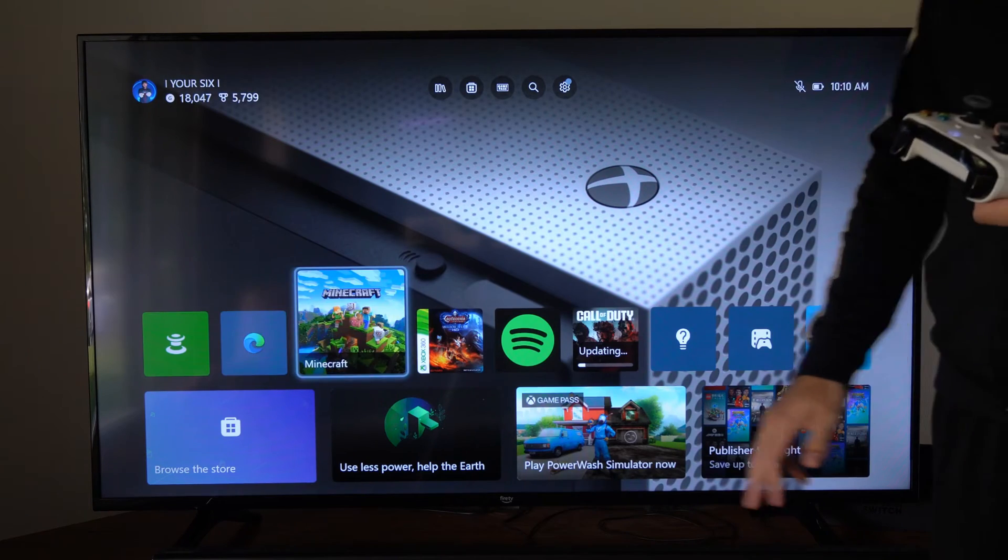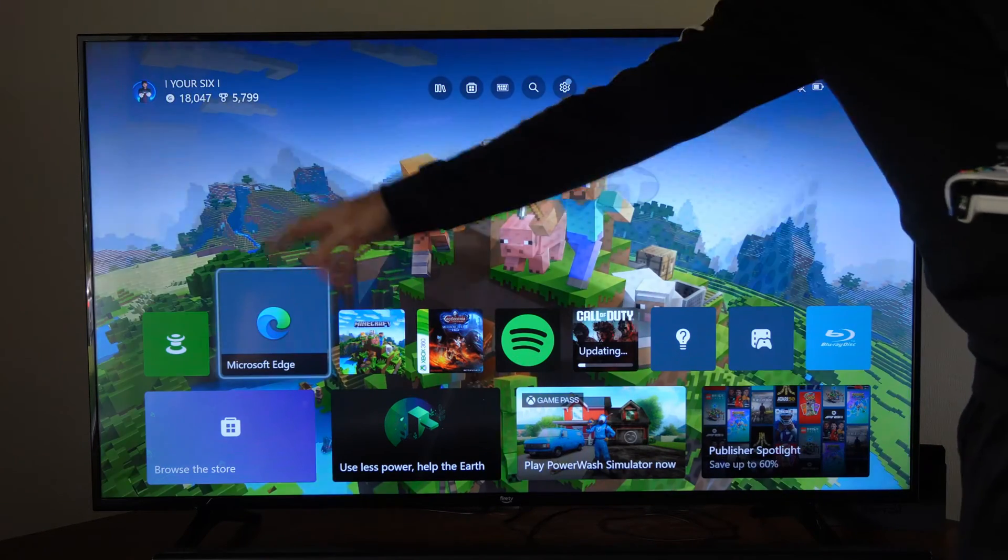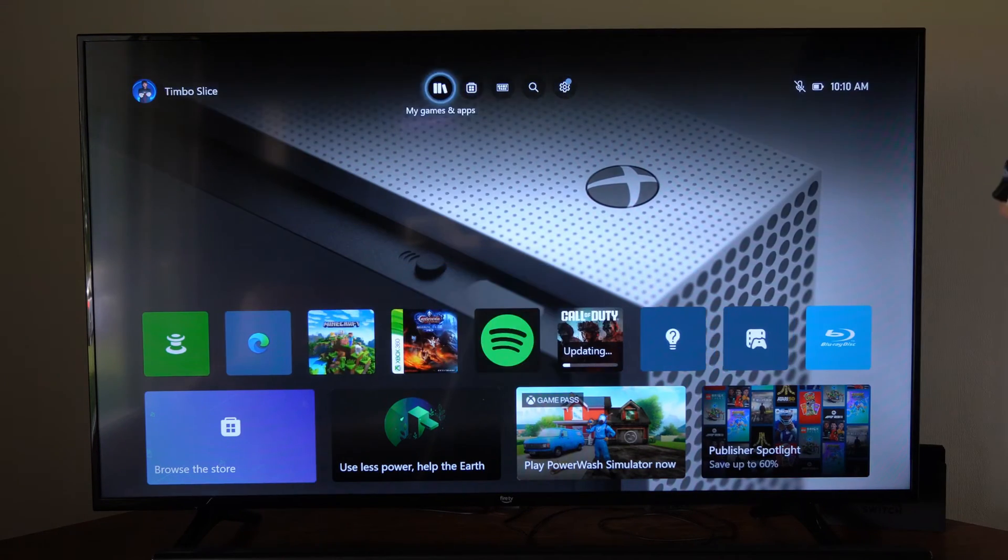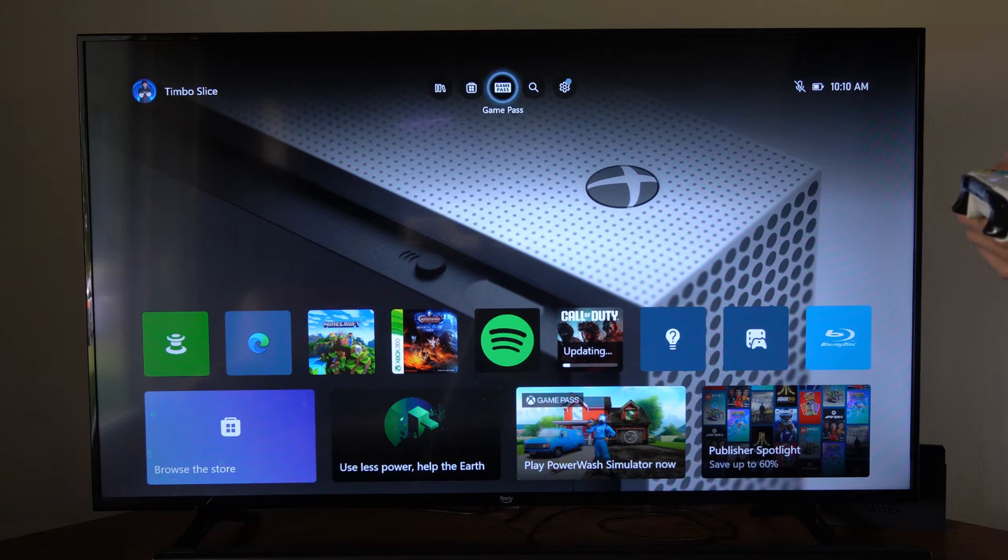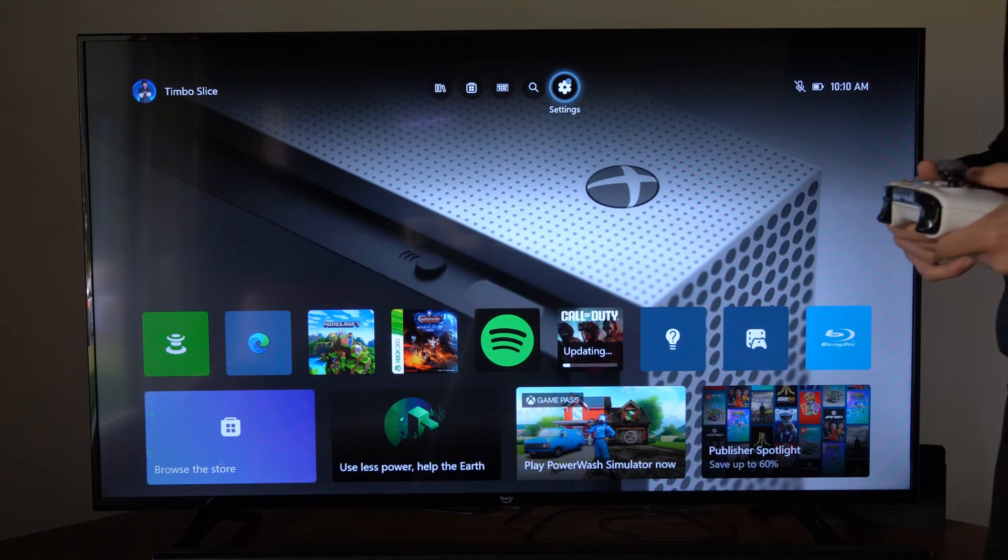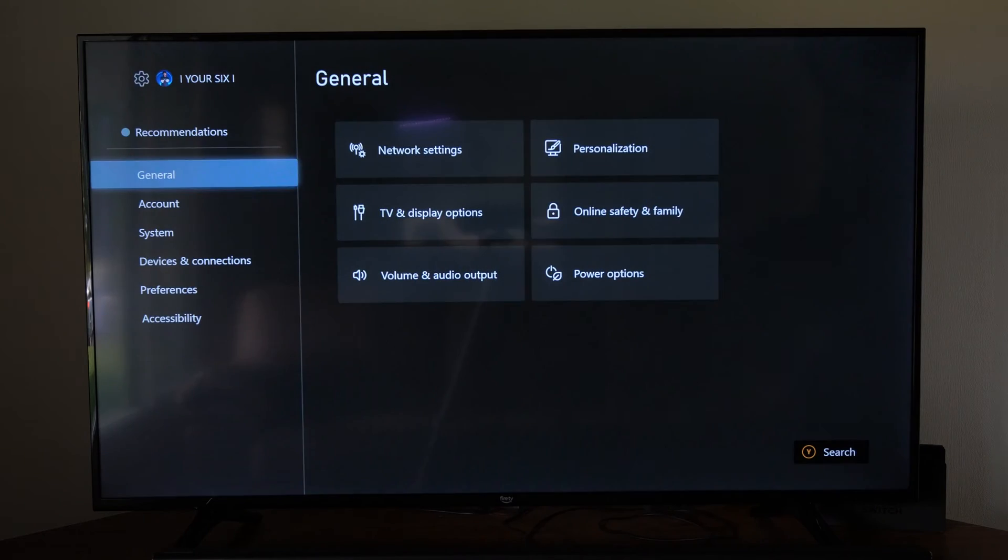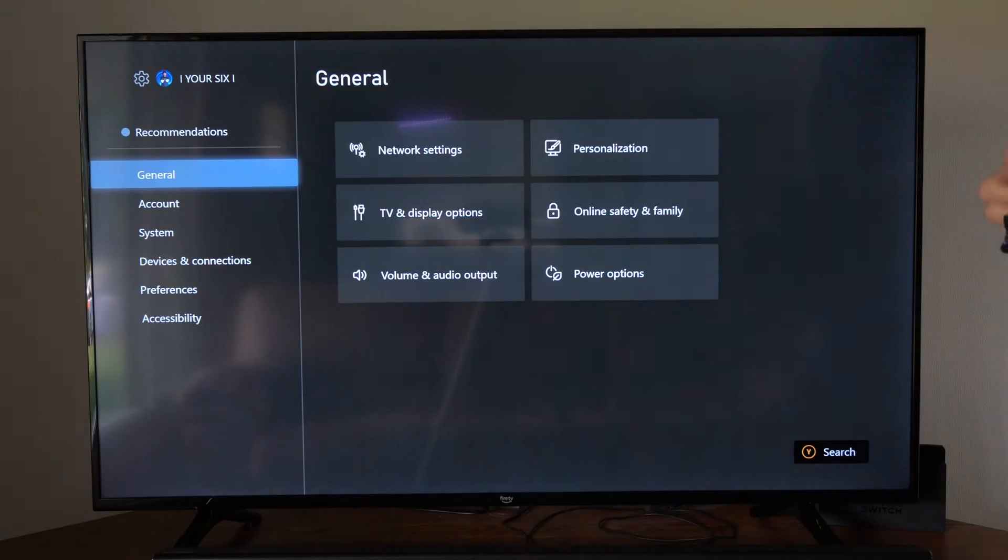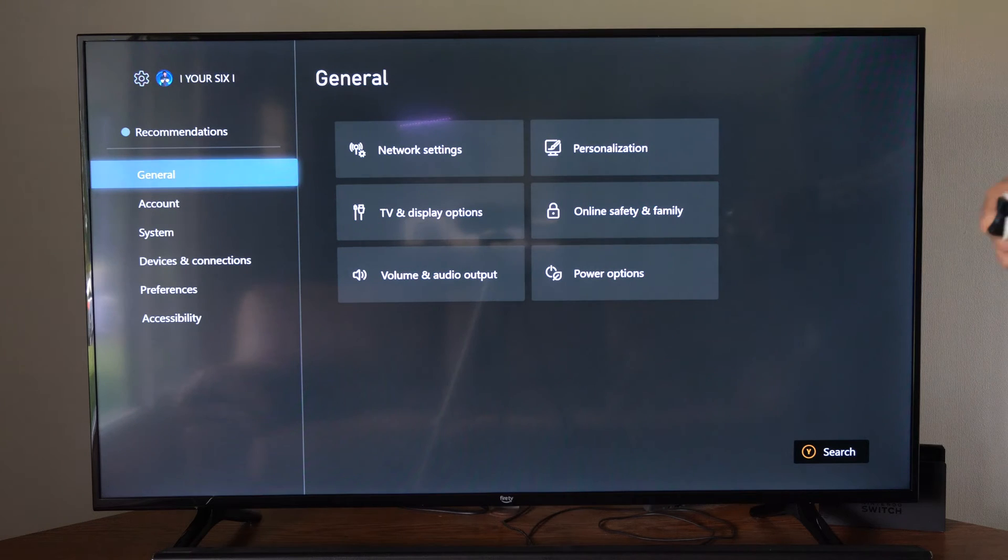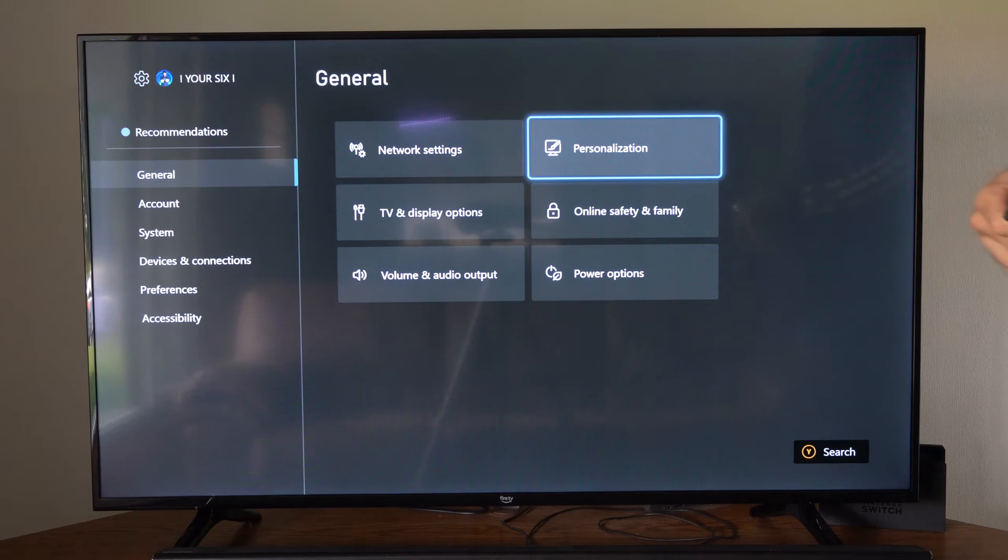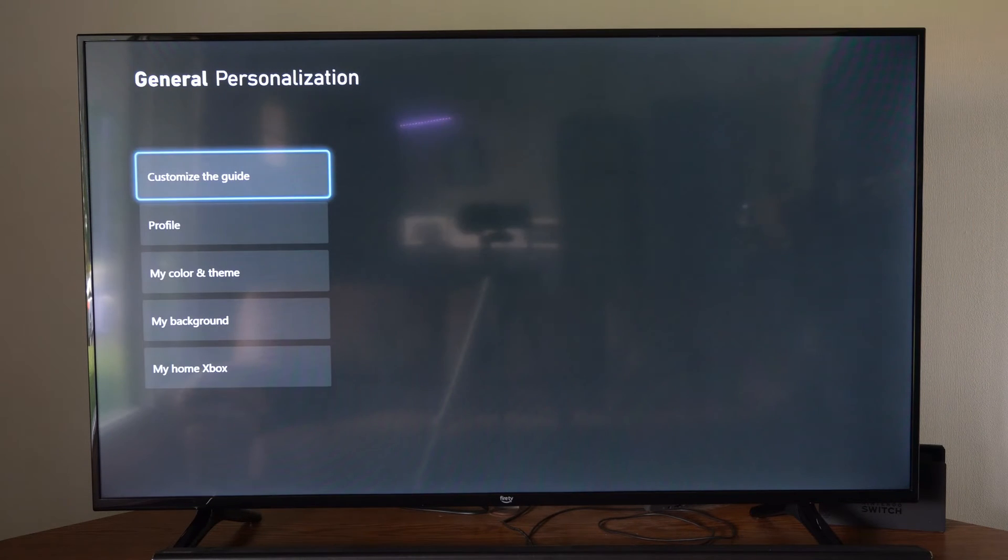So just on the home screen, you can kind of see the outline on these objects. And it's like a pink or a blue or something like that. So we can go to settings, and then we want to go to general, go over to personalization, select this.